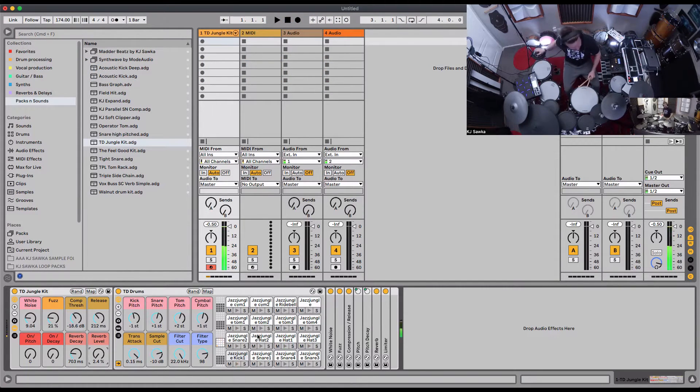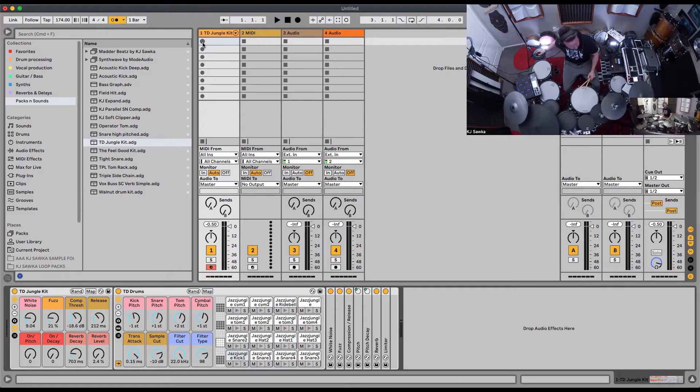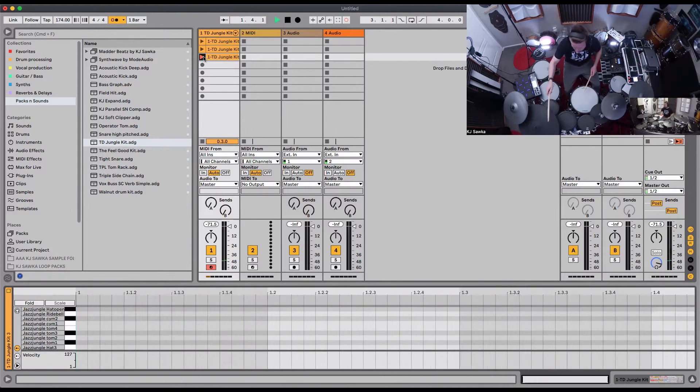So now let's record that. I have it at 174. Start this. Here we go.